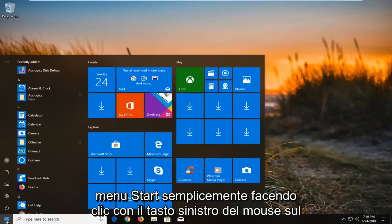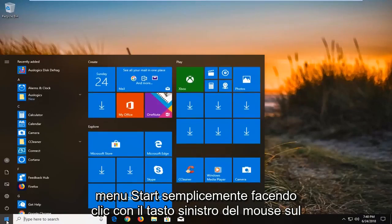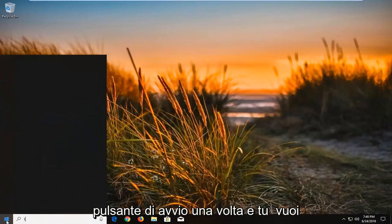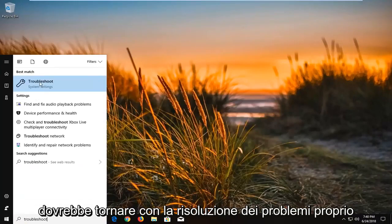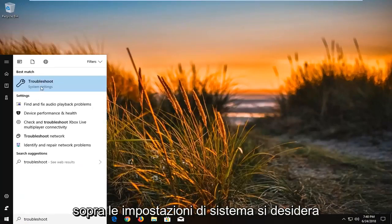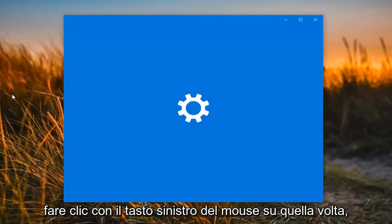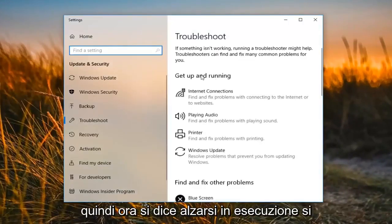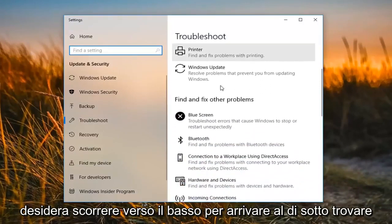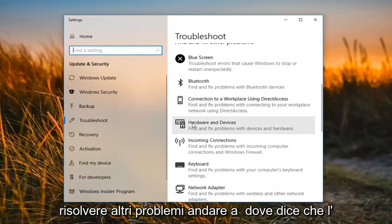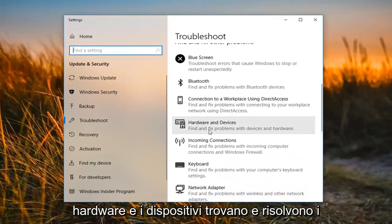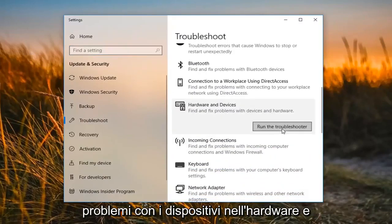We're going to begin by opening up the Start menu, just by left clicking on the Start button one time. You want to proceed to type in 'troubleshoot'. The best match should come back with Troubleshoot right above System Settings. You want to left click on that one time. Now scroll down until you get to 'Find and fix other problems', then go to where it says Hardware and Devices, and left click on Run the troubleshooter.